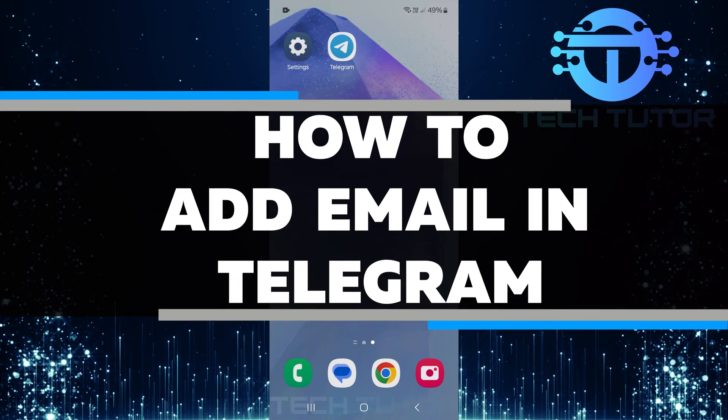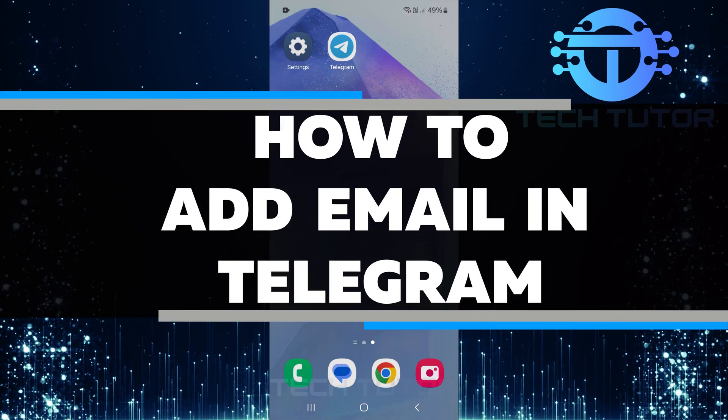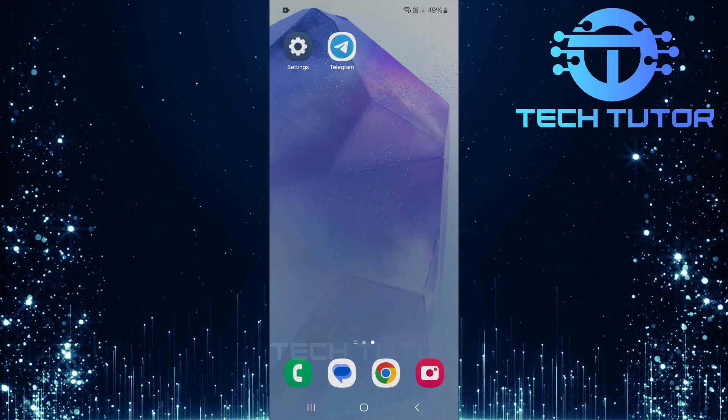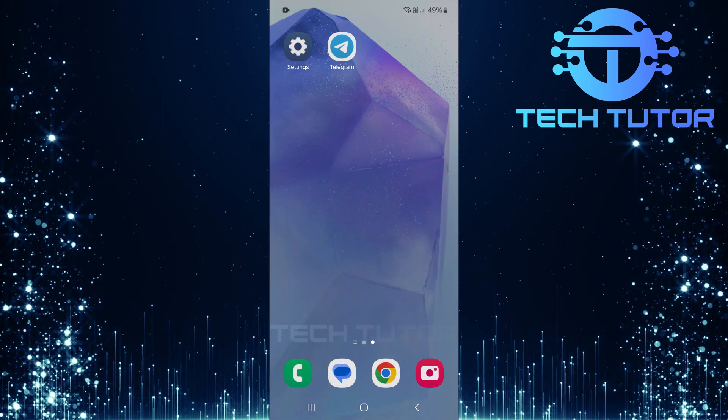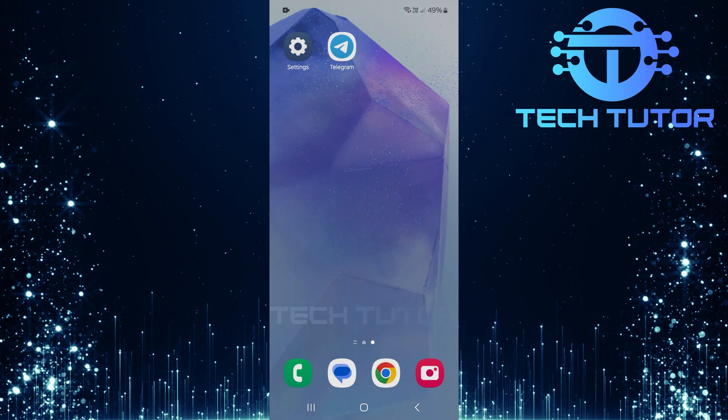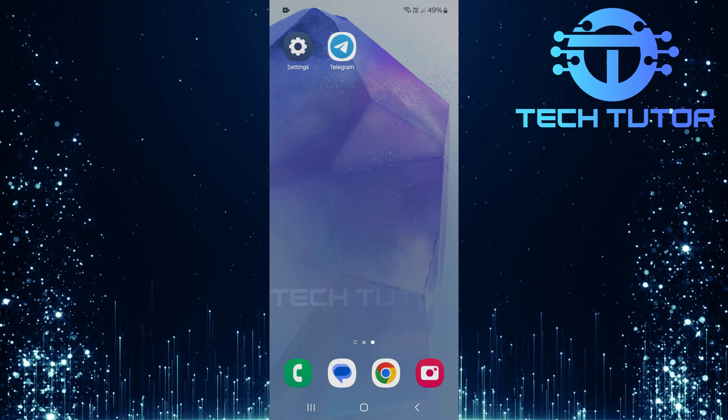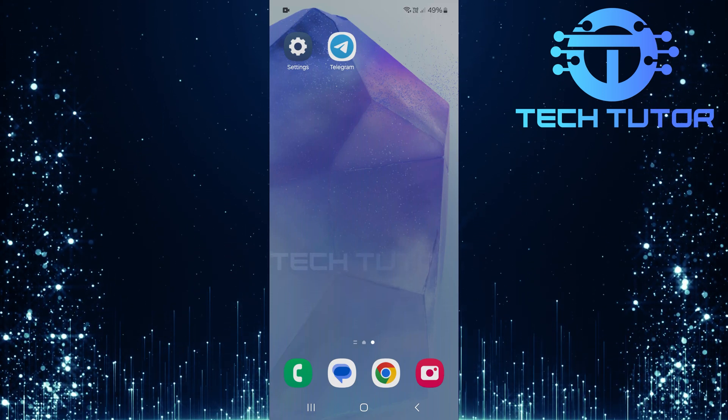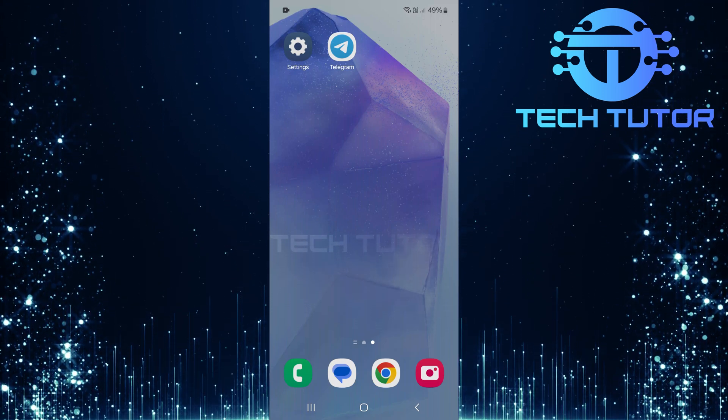In this video, I will show you how to add an email to your Telegram account. Adding an email is a simple step that can help keep your account safe. It adds an extra layer of security.